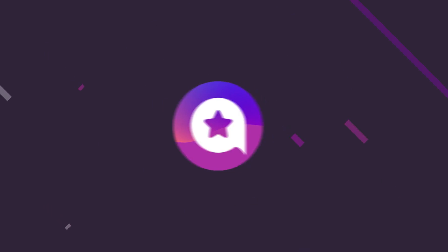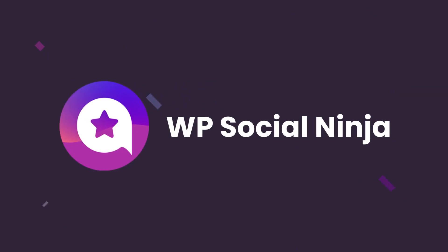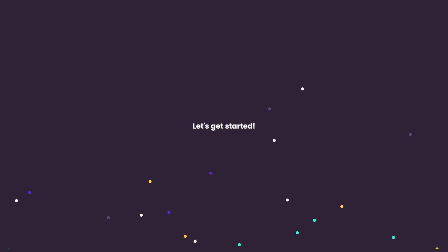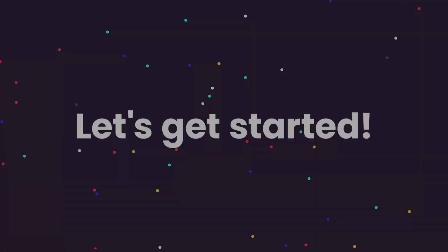Well, WP Social Ninja can assist you here. So, without any further ado, let's get started.